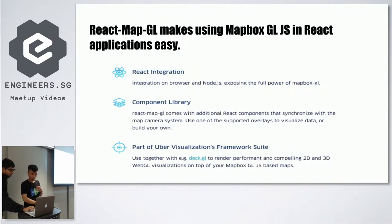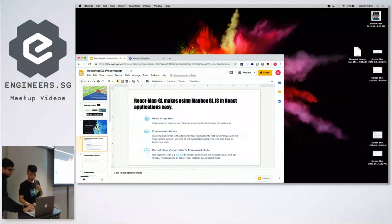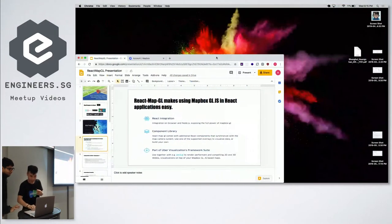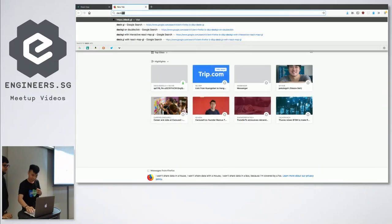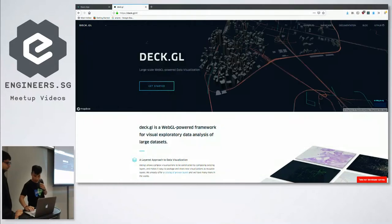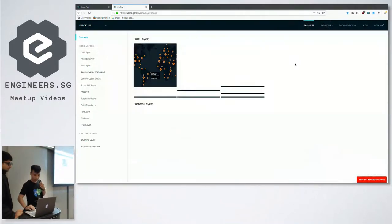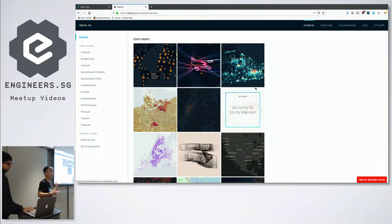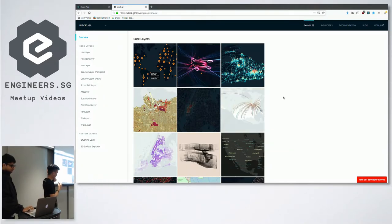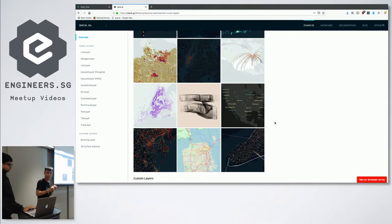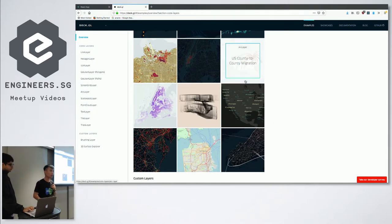We're going to show DeckGL briefly. This is what DeckGL does — whoever will be working on visualization projects, this is a library you can actually consider. The documentation is quite straightforward.